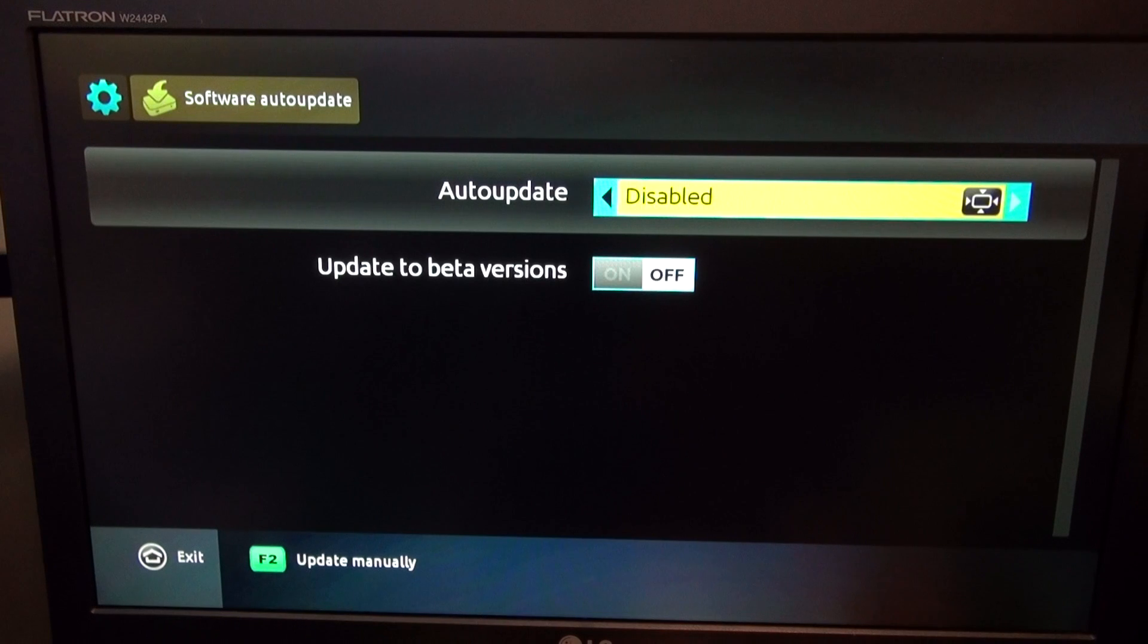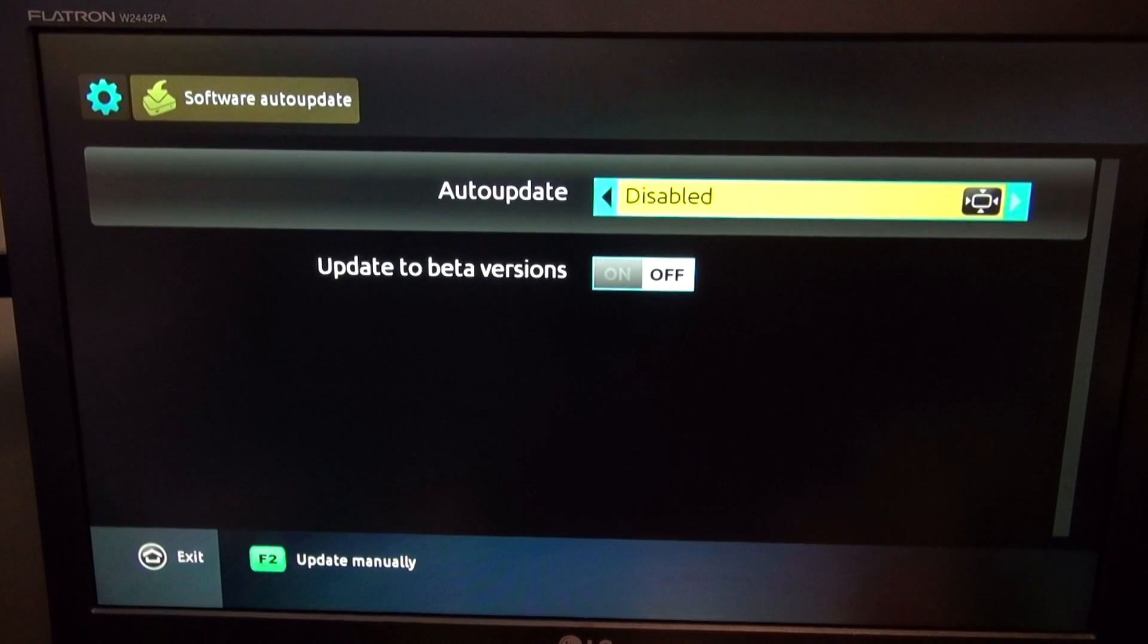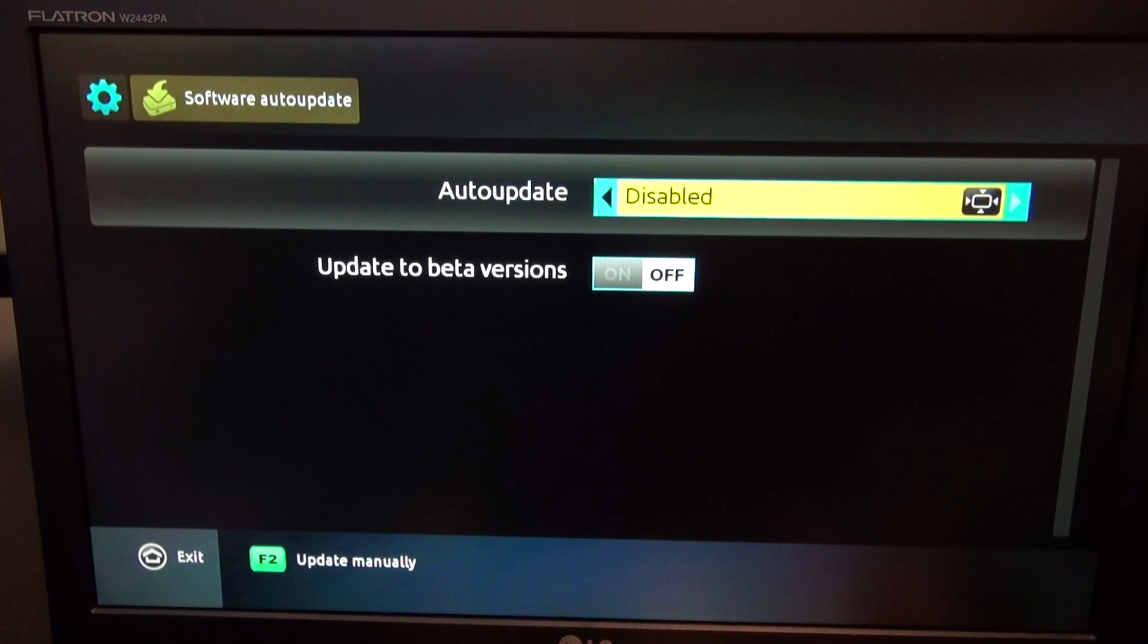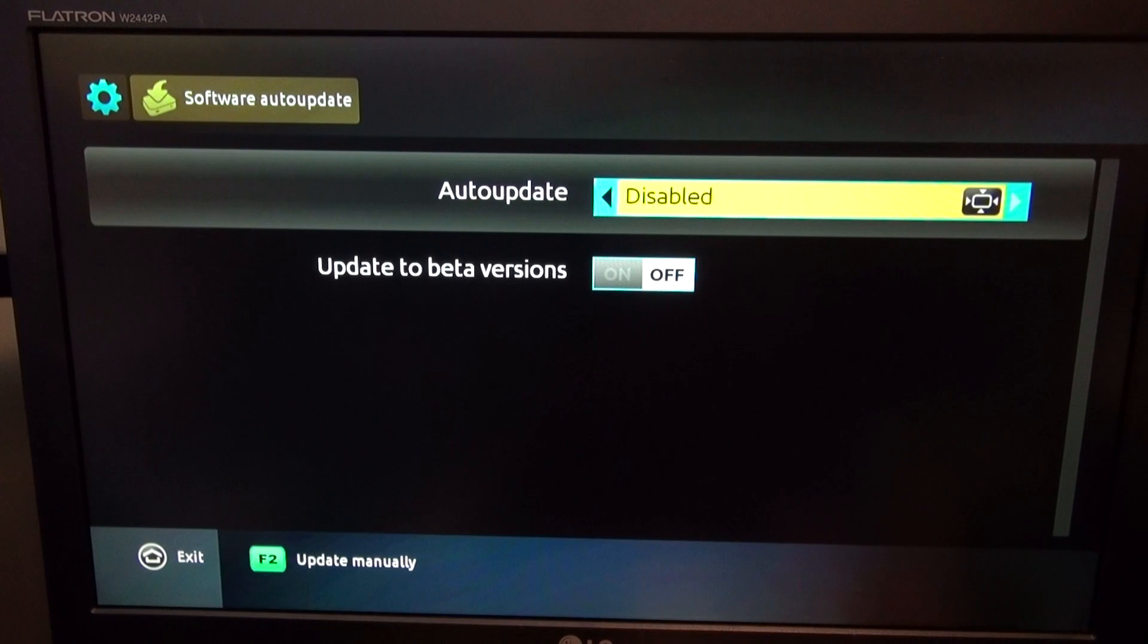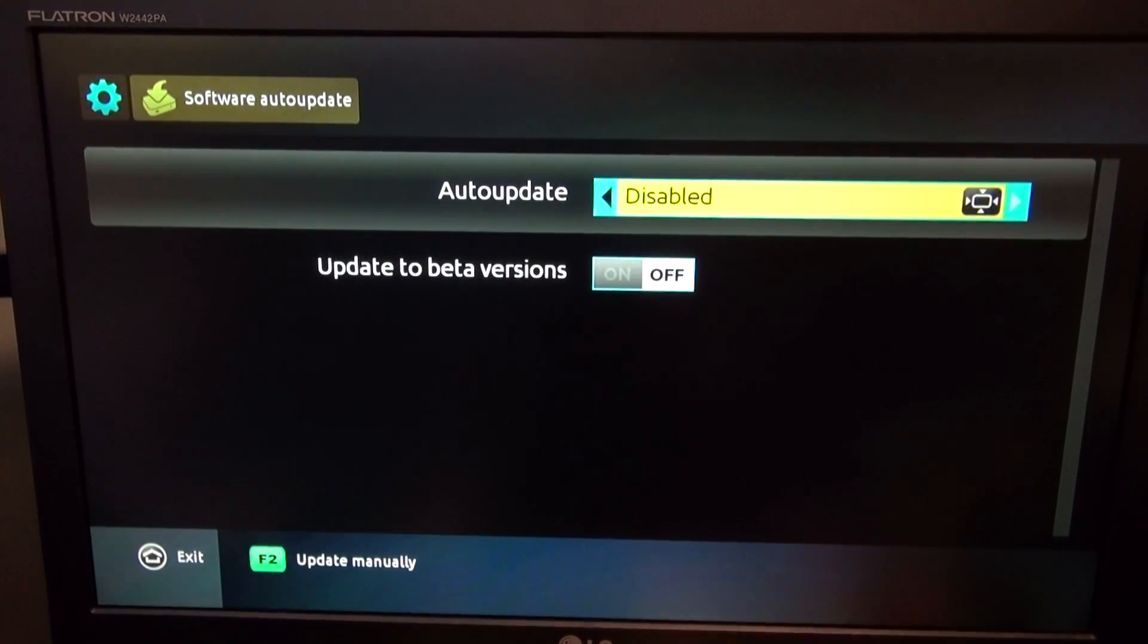OK guys, hopefully that does fix your issue. If it doesn't, like I said, hit that notification bell. Once I get the no-block firmware for the MAG 424, I will definitely post it, set up a video, show you guys how to fix it. OK, hope you guys like this video. Give me a thumbs up and hit that subscribe button. Thanks for watching.